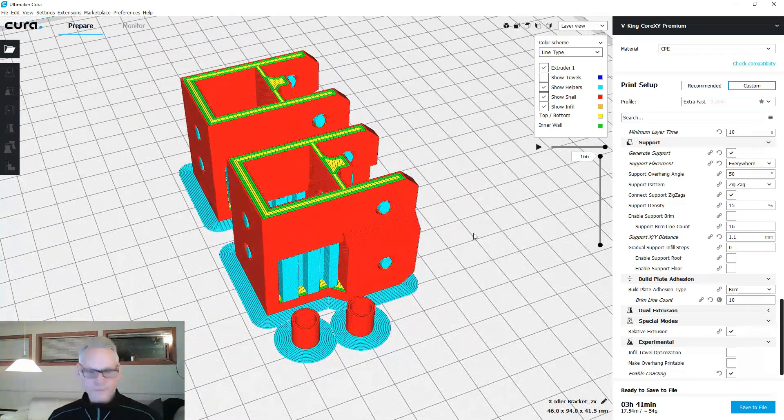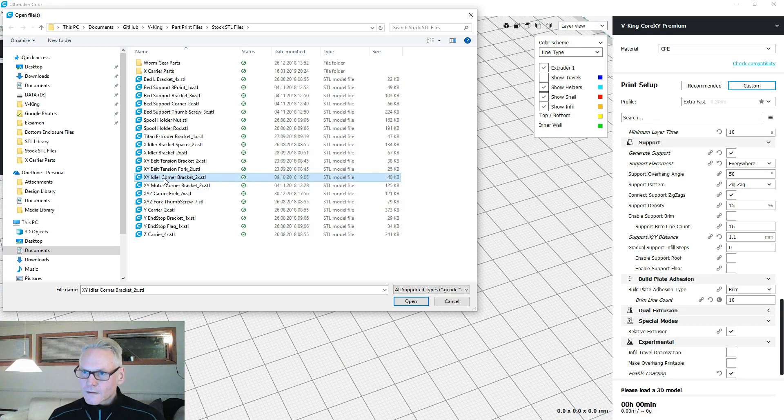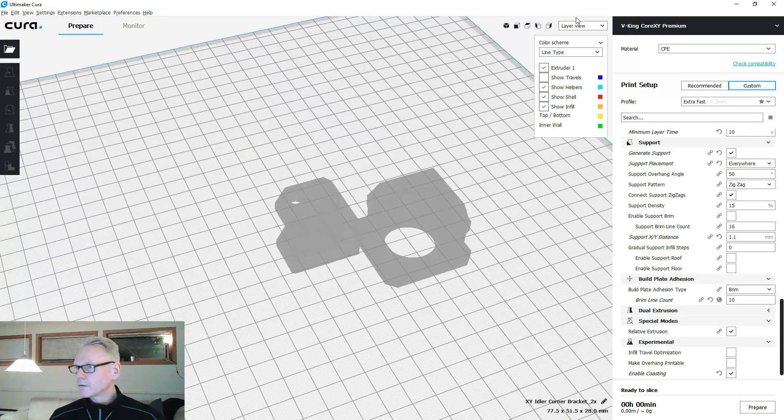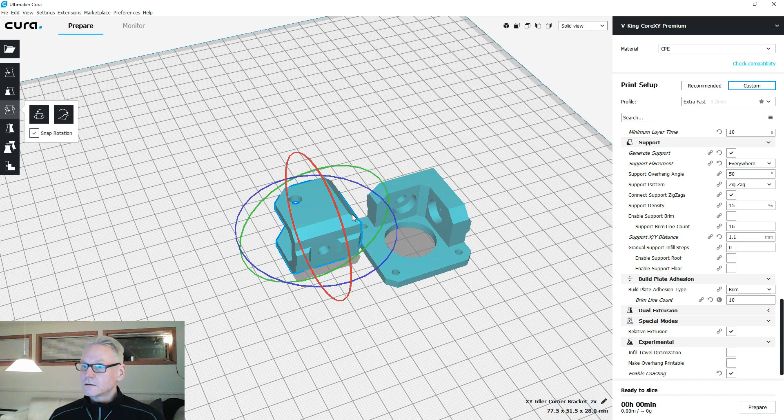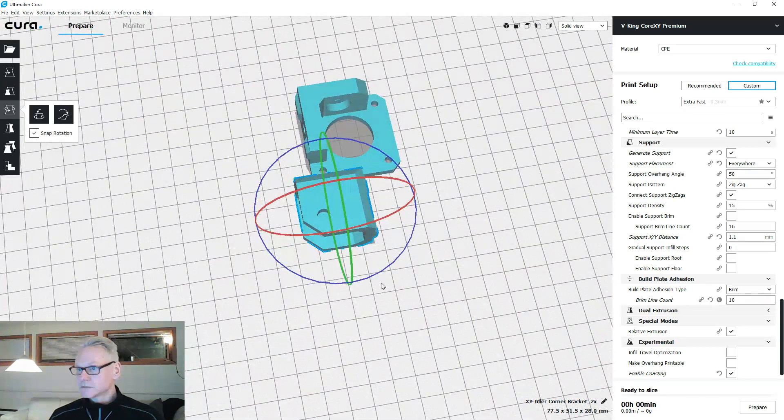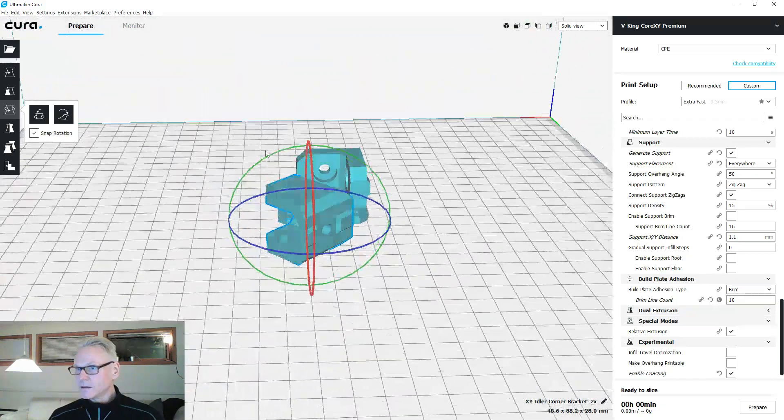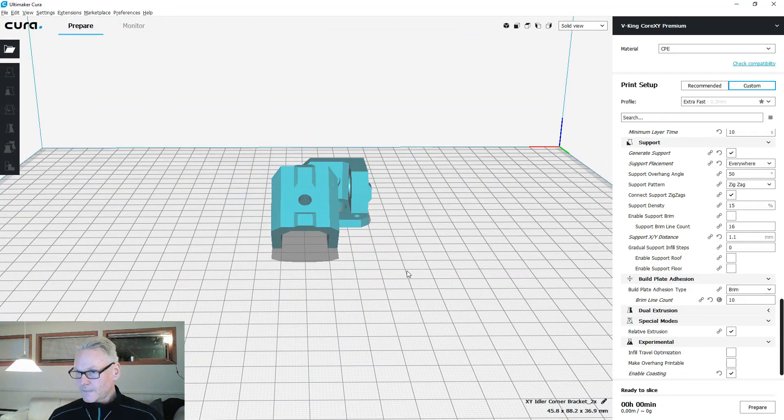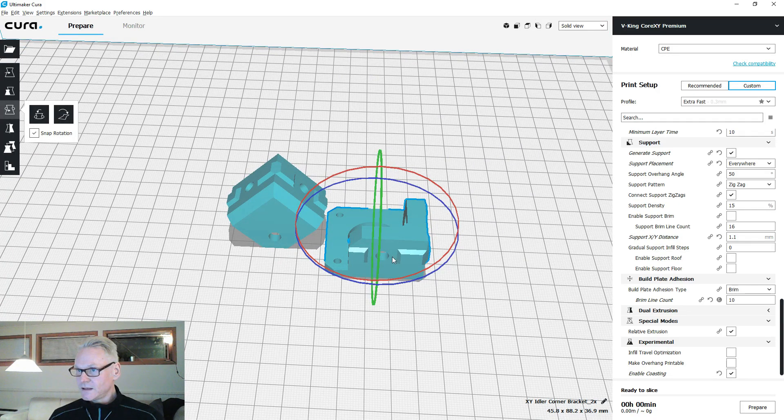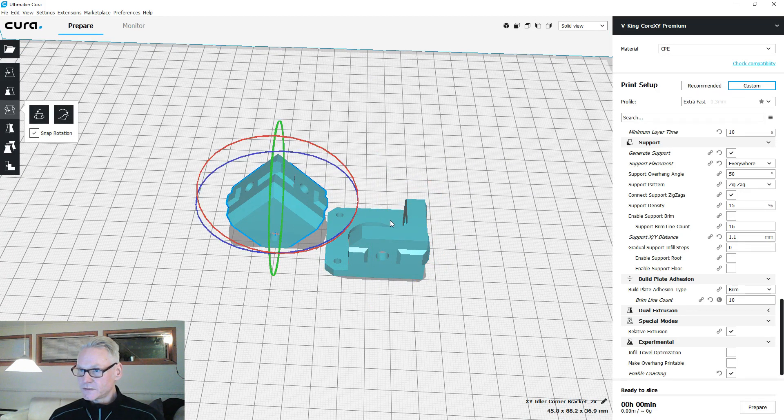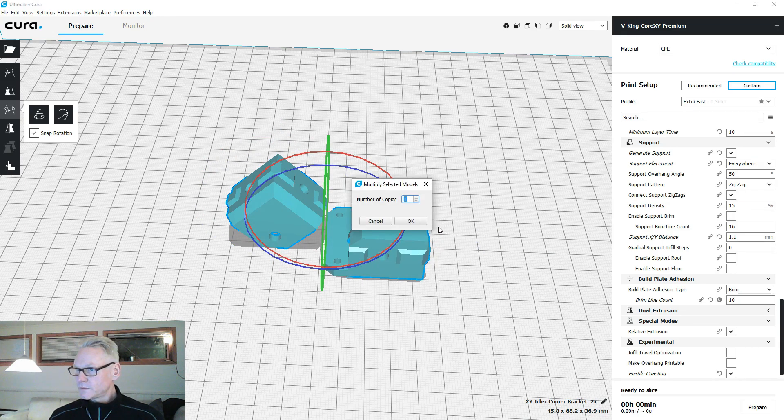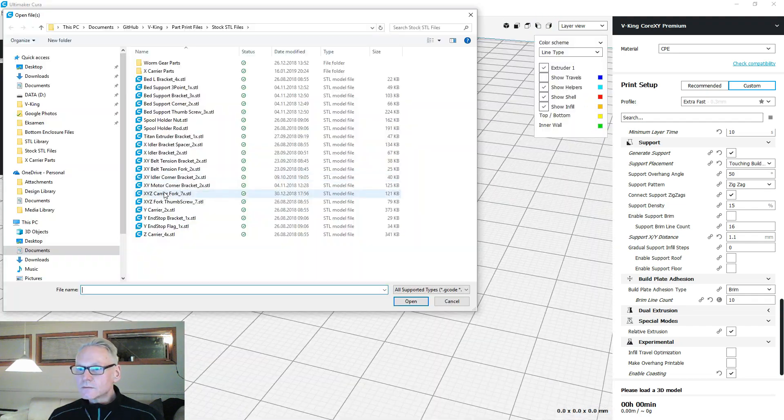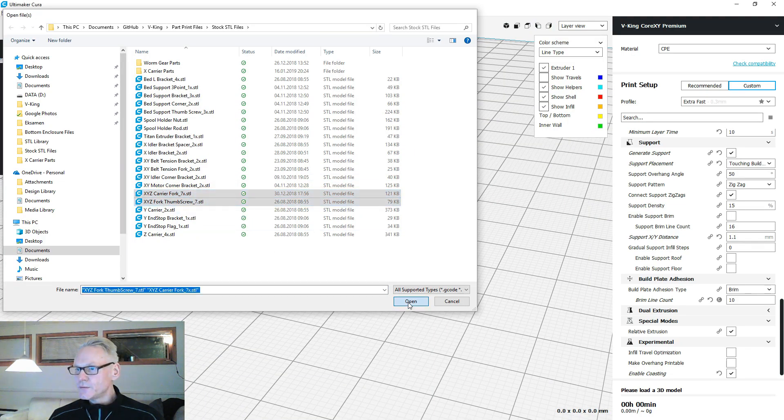Let's do the XY parts, corner brackets, the idlers. The idler corner bracket I usually print like this with support touching build plate. This one doesn't need any support but this one does. You also need to multiply these guys so you have two of each.